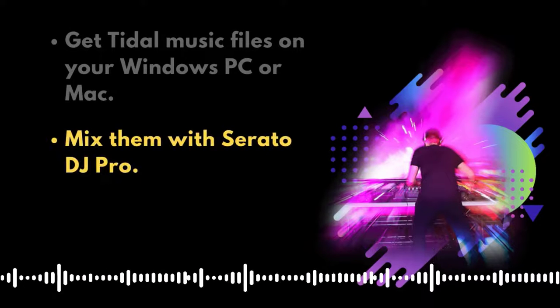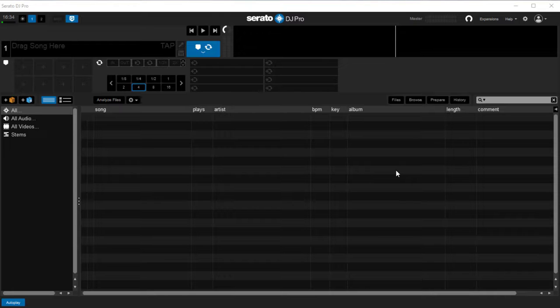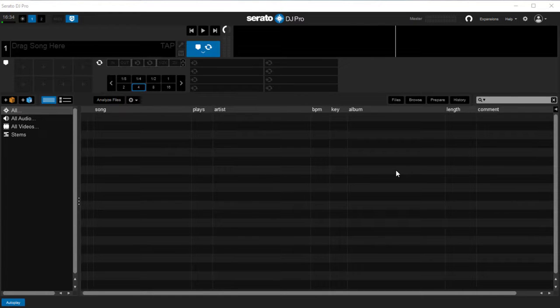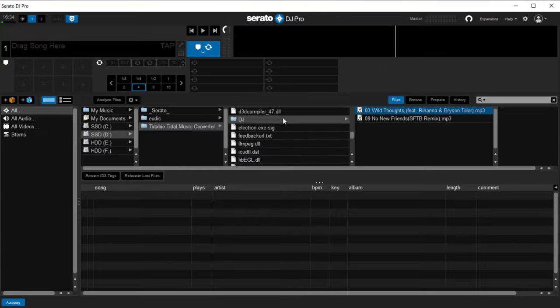Next, let's go to the second part. Open Serato DJ Pro on your computer. Click on the Files button, find the local address of your music files.